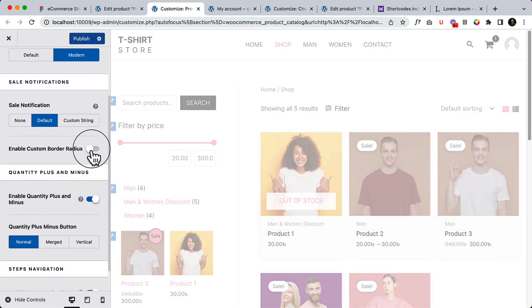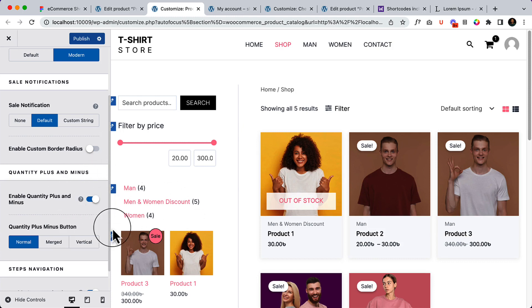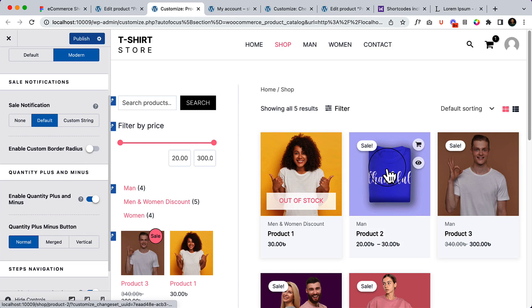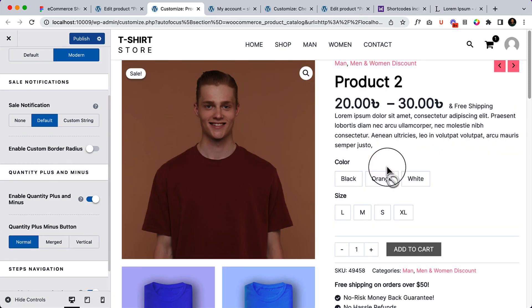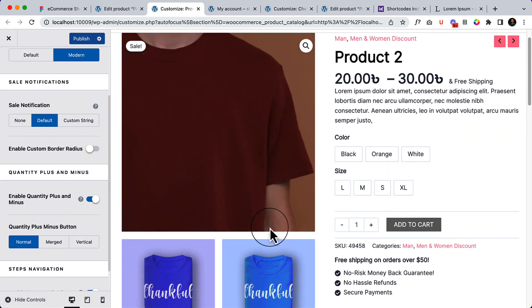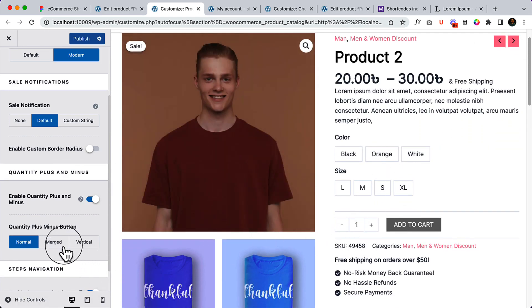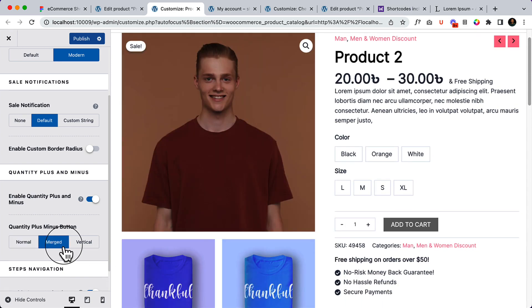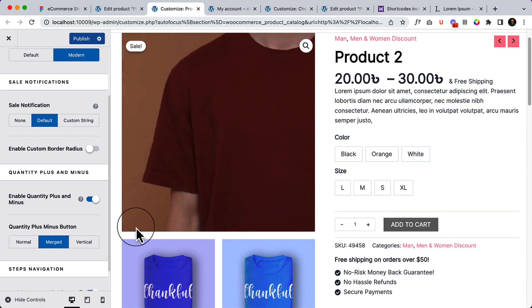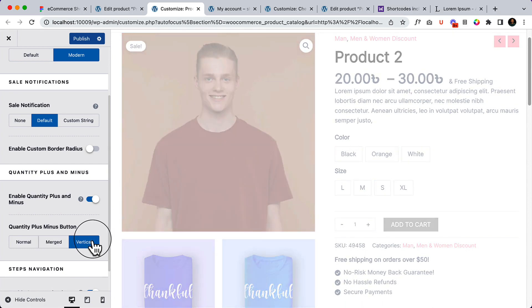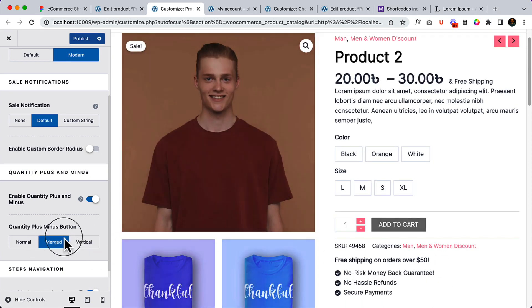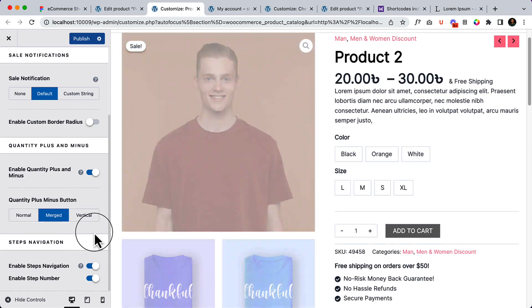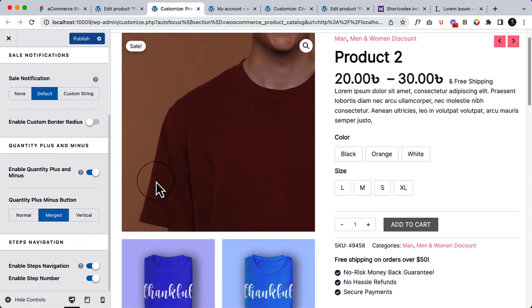The quantity plus and minus - if I enable quantity plus and minus and visit any single product page, here you can see minus and plus. I can merge them - after merging it looks like this. I can even display them vertically, so there are three options.